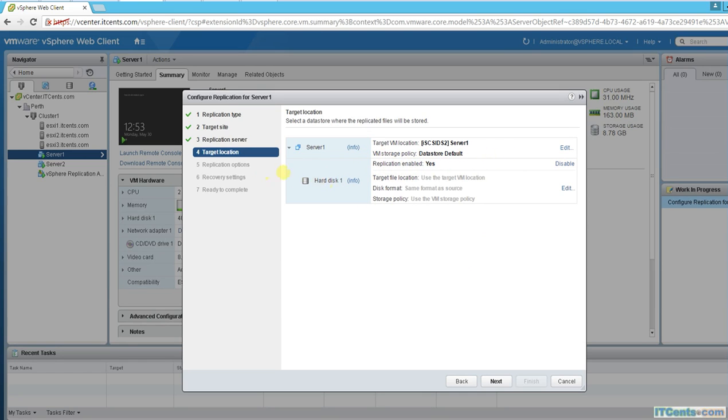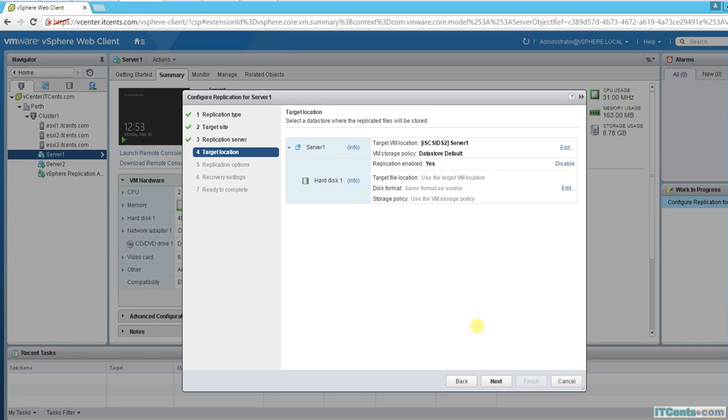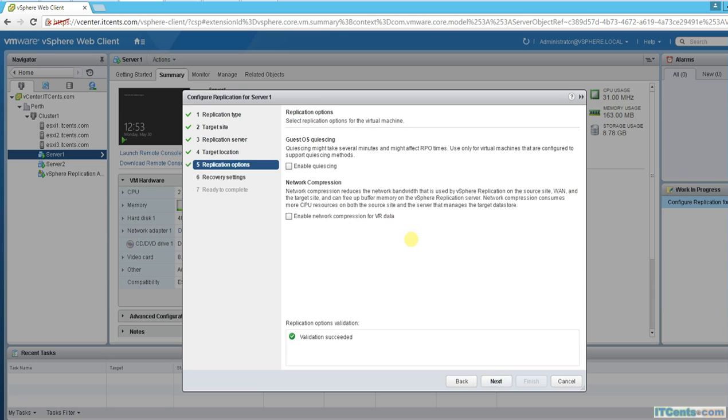Data store two. Folder name - continue. It was existing, that's why. Replication enabled - yes. Target location, same format, thin disk. That's all good. Guest quiescing - yes, it will use shadow copy before performing replication.